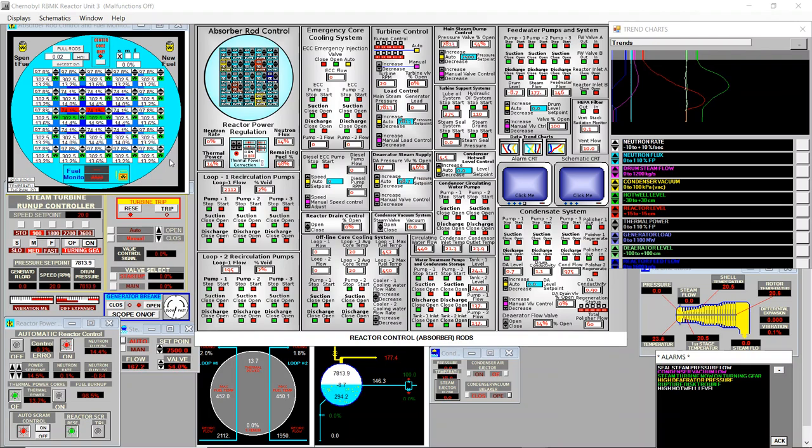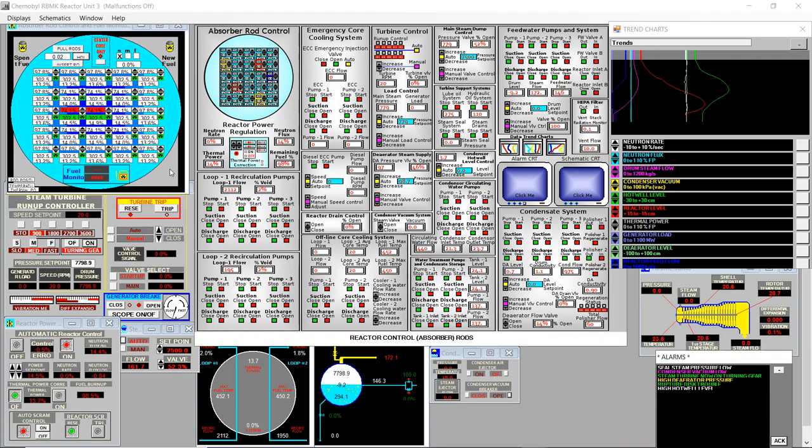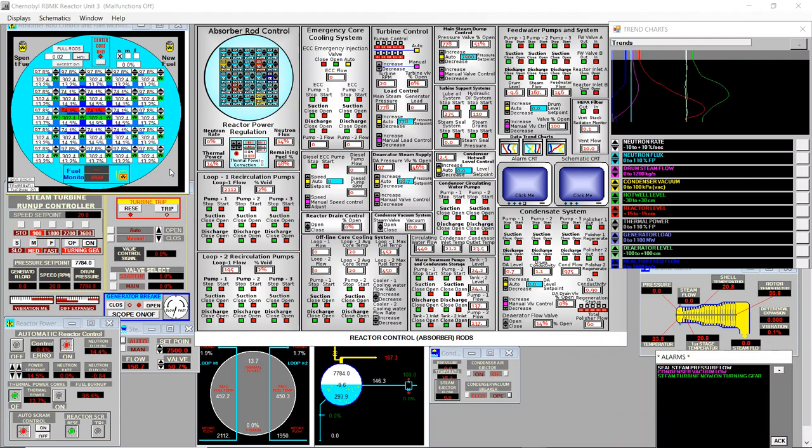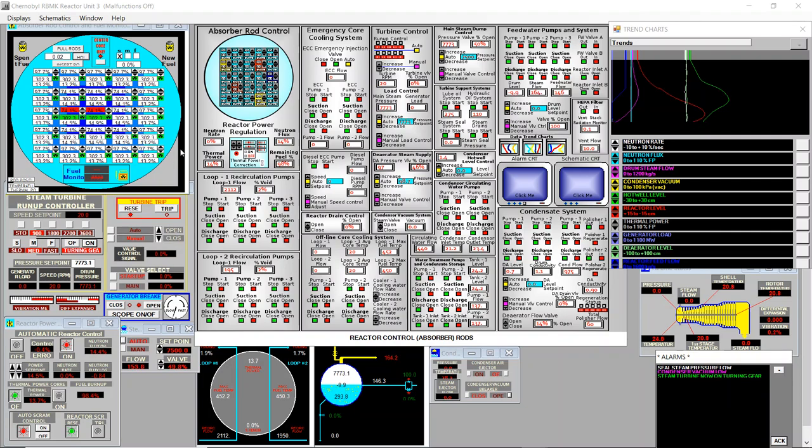I think this is just a simulator. I'm pretty sure in the real reactor you select a group of rods for the automatic control. It's my intuition.